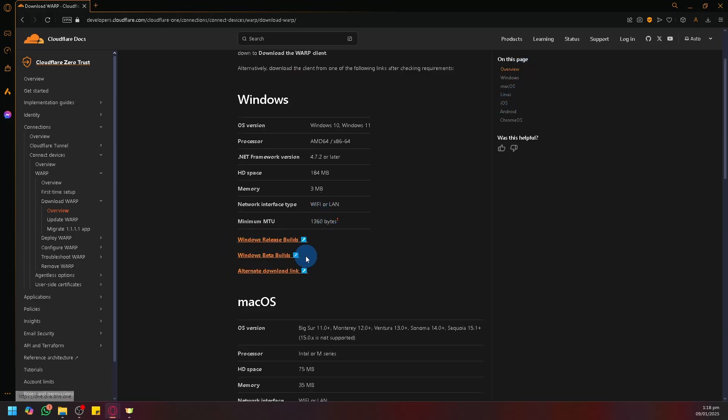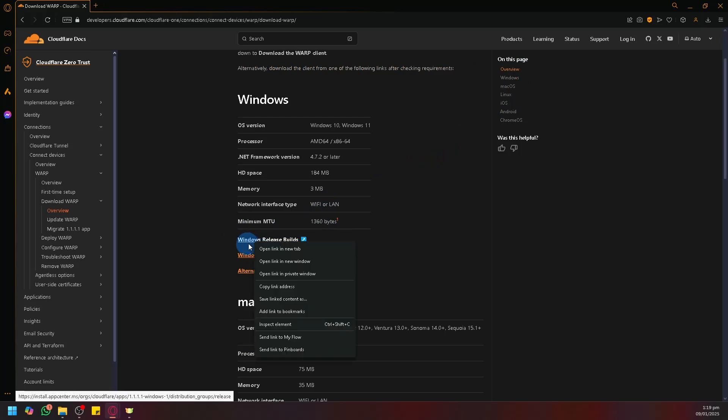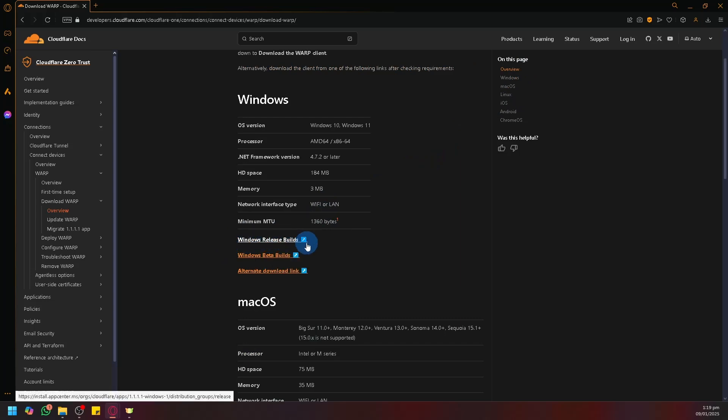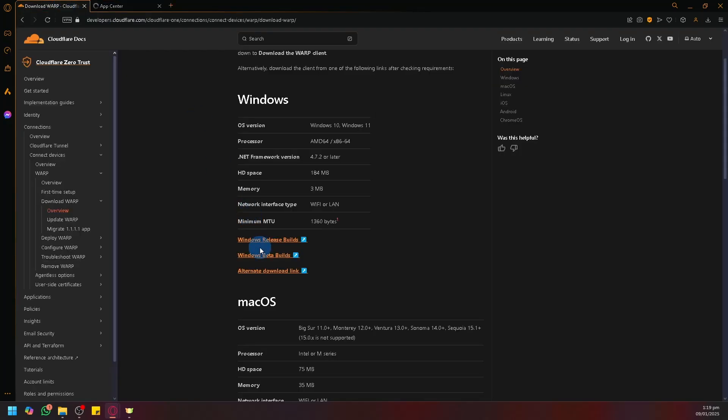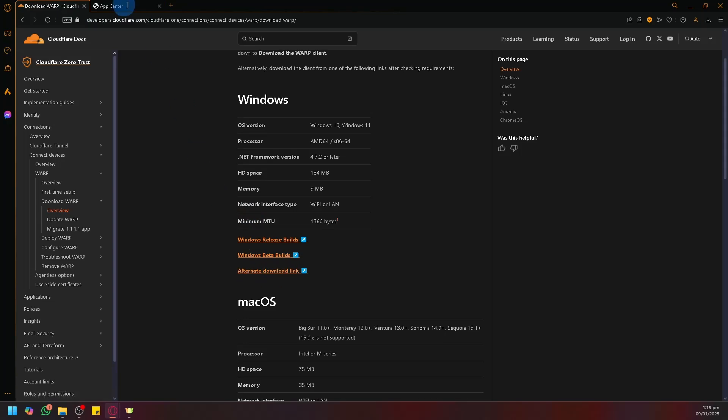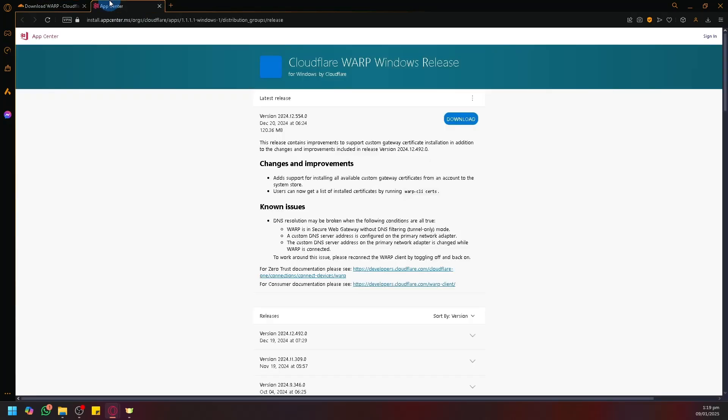There are three links here. What I would recommend is the Windows release build. And if those links aren't working, you can also try the alternate download link.